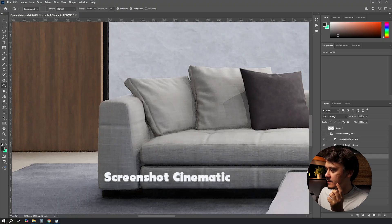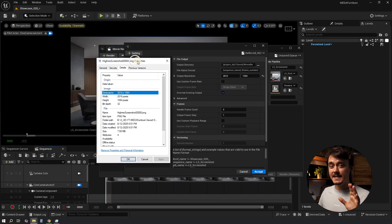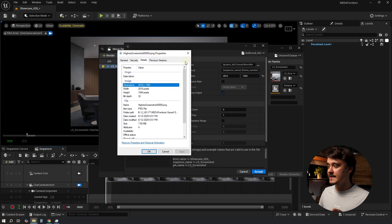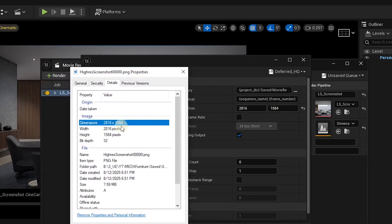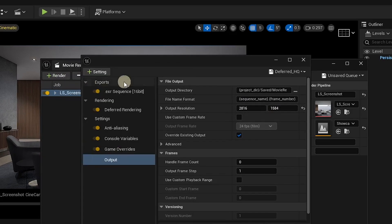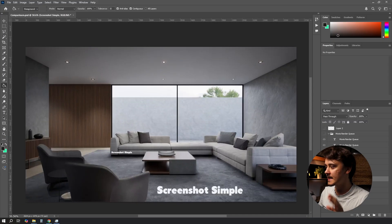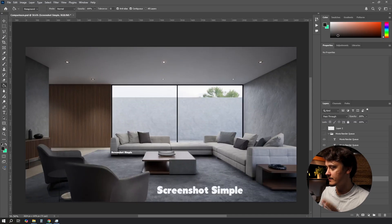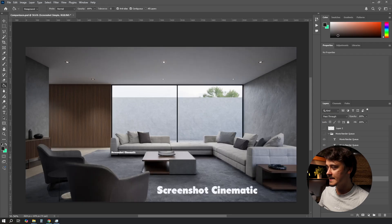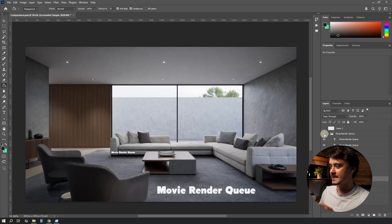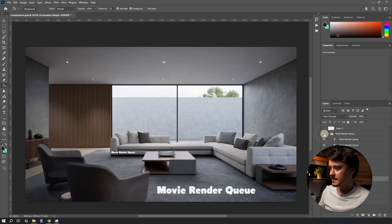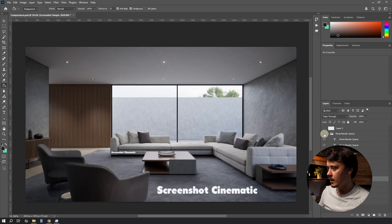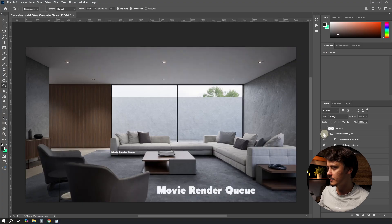But now let's compare it to Movie Render Queue. I have rendered the same scene in exactly the same resolution and used my professional high-quality settings. Back to our comparison: this is again the simple screenshot we made in the very beginning, this is a screenshot with cinematic quality settings, and this is the high-quality render. Can you spot the difference? Well, at first it seems like it's barely an improvement for our cinematic screenshot.